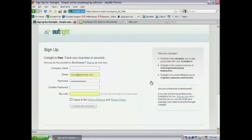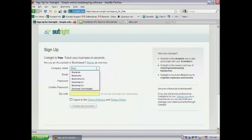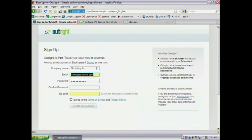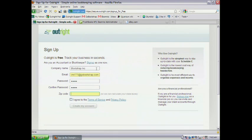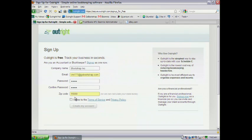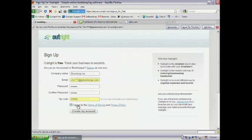Getting started is very simple. We ask just a handful of questions that are very easy to answer. What's the name of your business? Give us your email address. Create a password, replicate it, and accept the terms of service, and you're off and running.